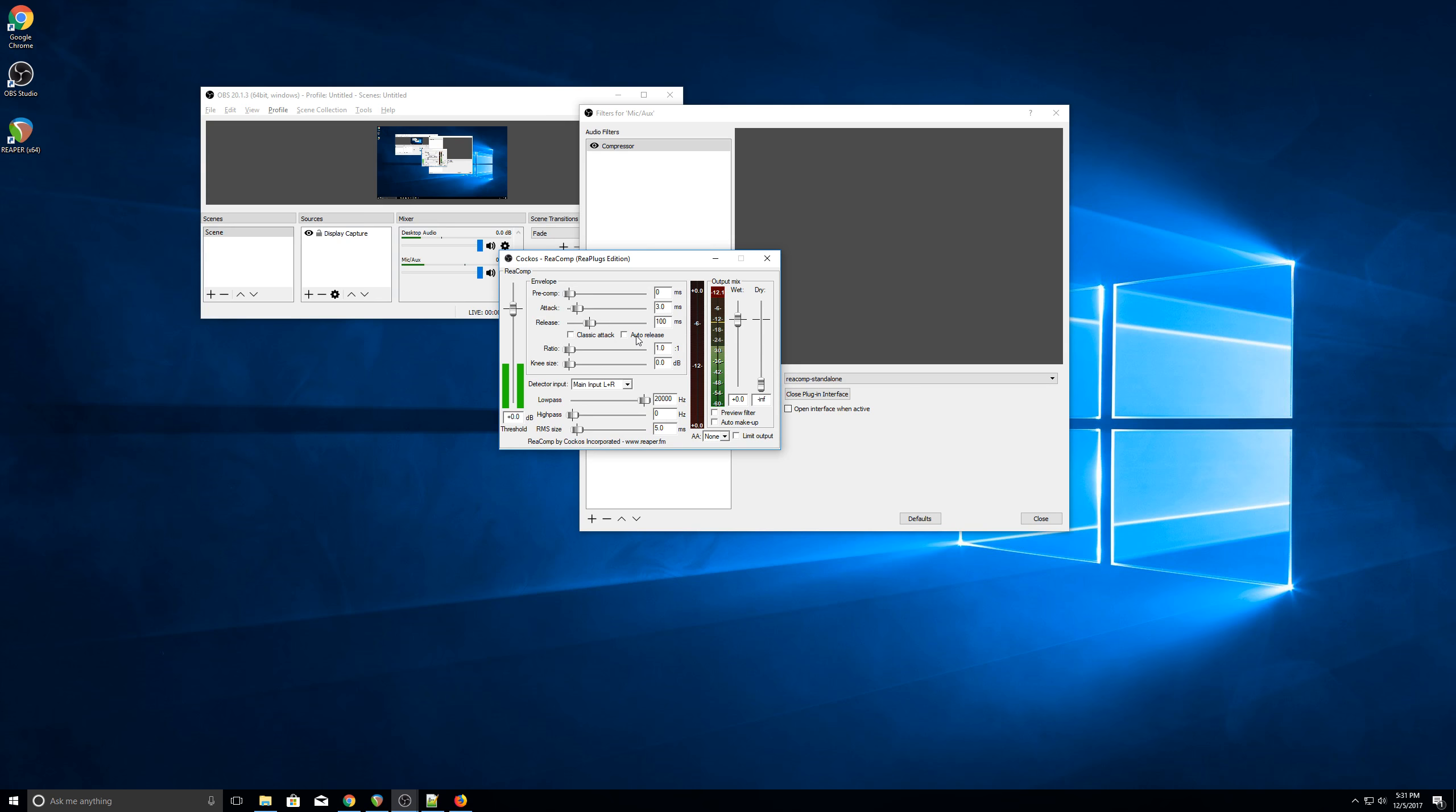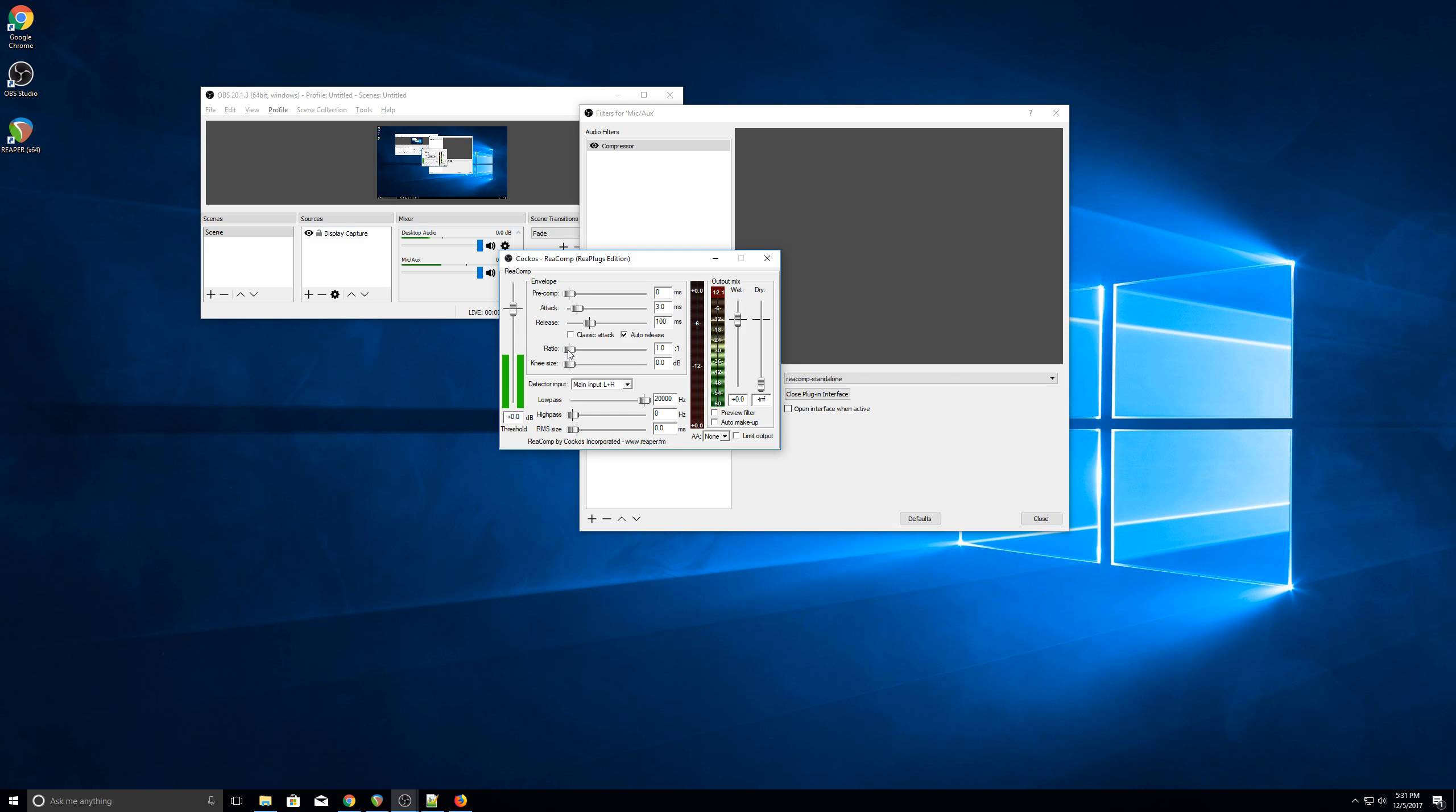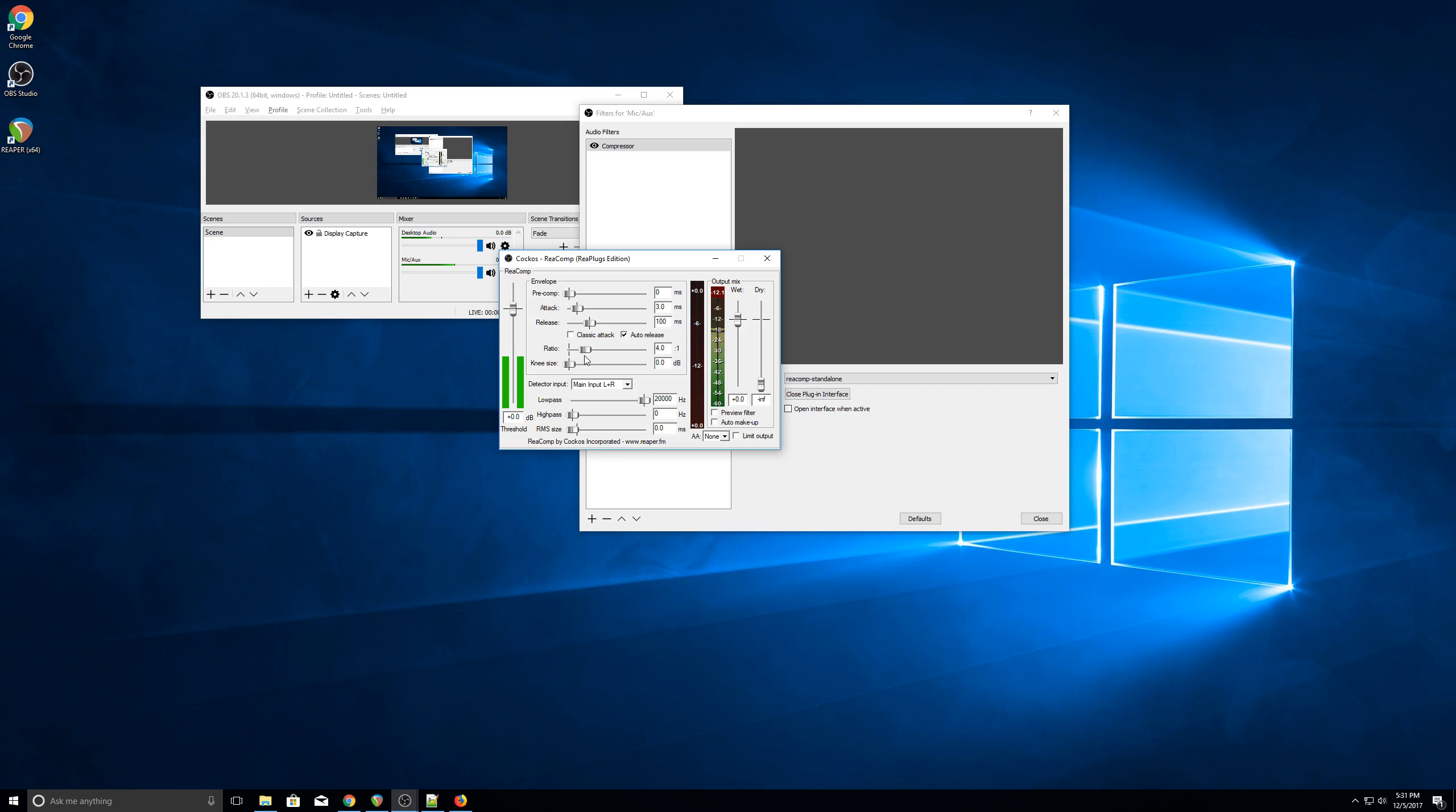We're going to start by checking the auto-release box. We're going to change the RMS size down to zero. And then the ratio is how much compression we're going to apply. Normally, you want between 3 to 5 for broadcast audio. I go around 4.5, and that's just how extreme the compression is going to be.